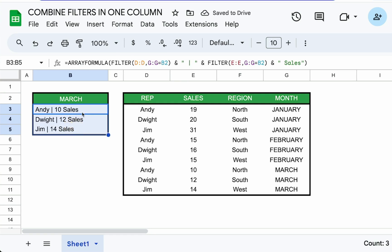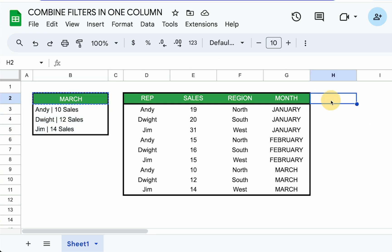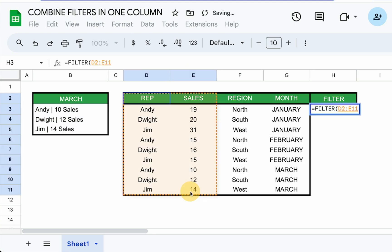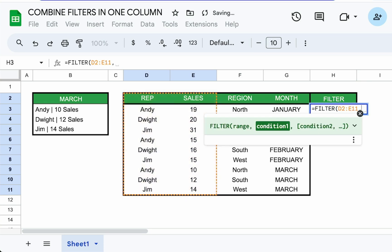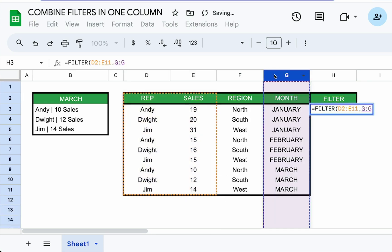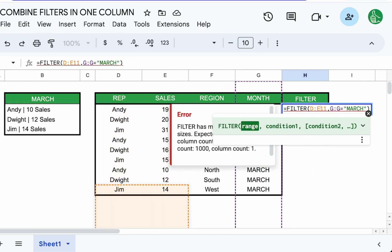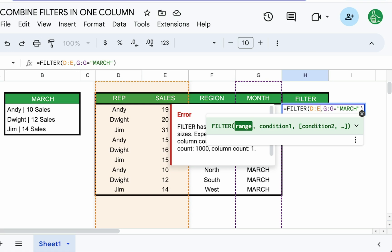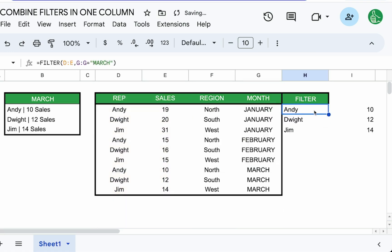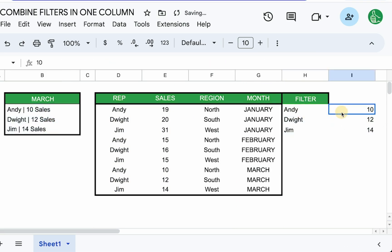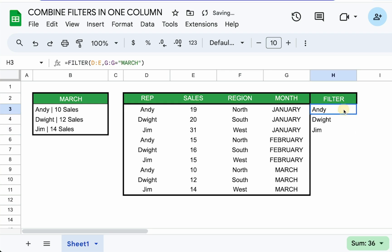We're combining two filters. If you know the filter already, we can do something like this. Filter. And we can take a whole range, or maybe we just want these two ranges, D and E, and we can filter it by some condition. We're going to say the G column is equal to March. We can do D colon E here. We just need to get the same row sizes. So we see this is the same thing we have over here on the left, but it is in two columns. We're getting filter for the D column and filter for the E column. So how can we combine these into one column?